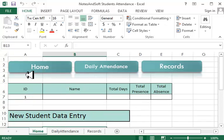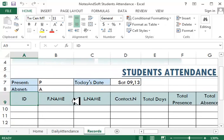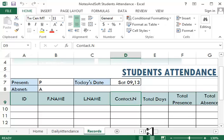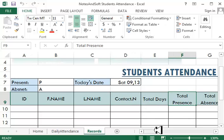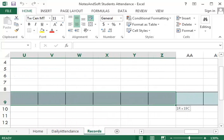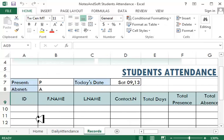We are going to first go to the database and create the database or record section. We will create: ID, first name, last name, contact number, or whatever extra you want to put in here — for example, father's number, email ID, whatever you want — then total days, total presence, total absence, and about 31 empty cells.